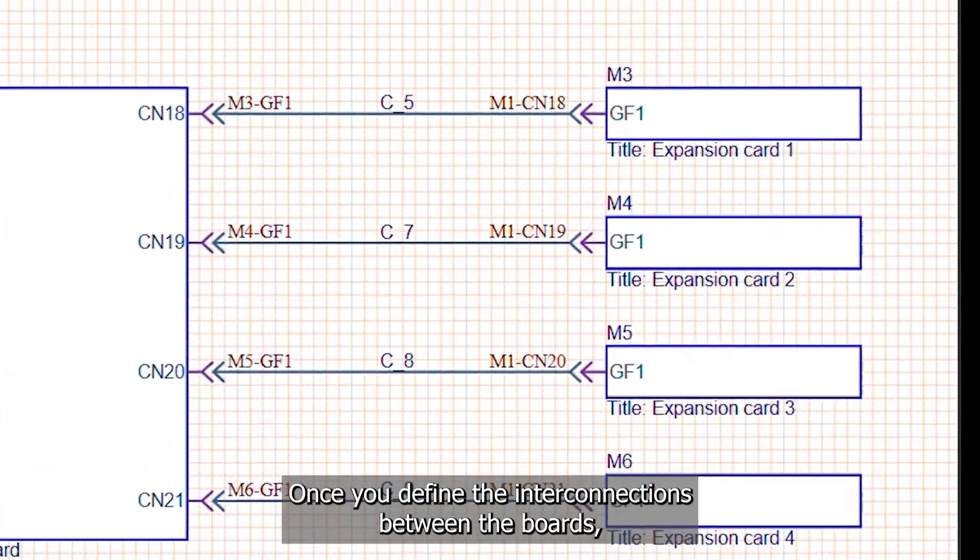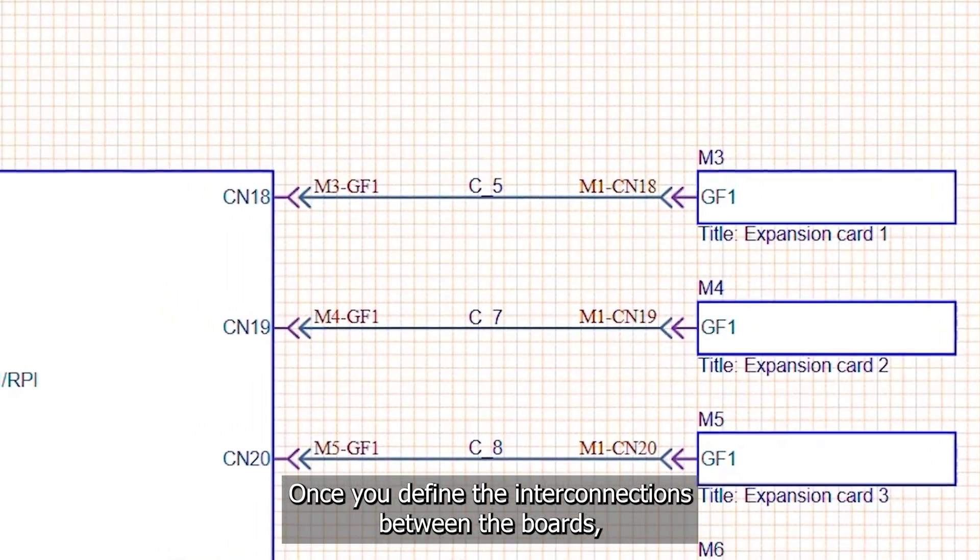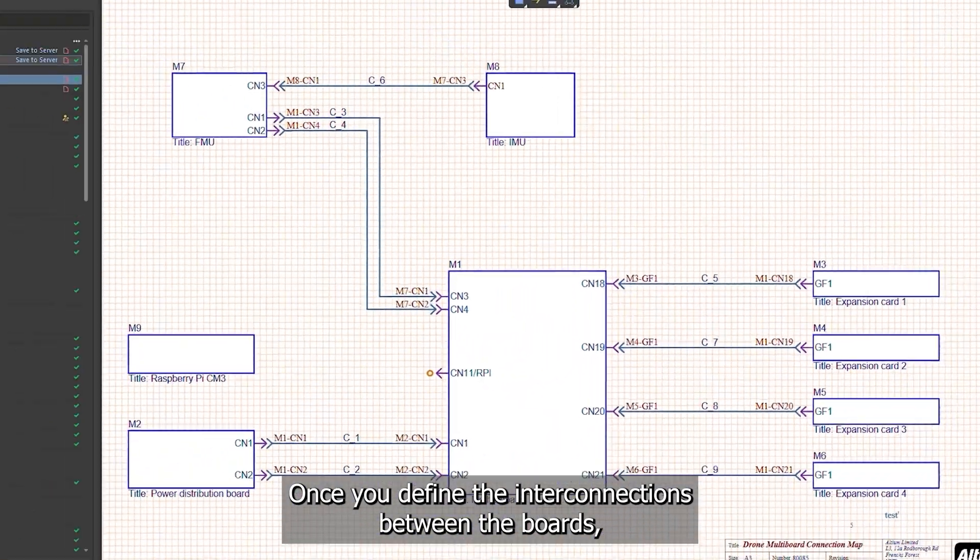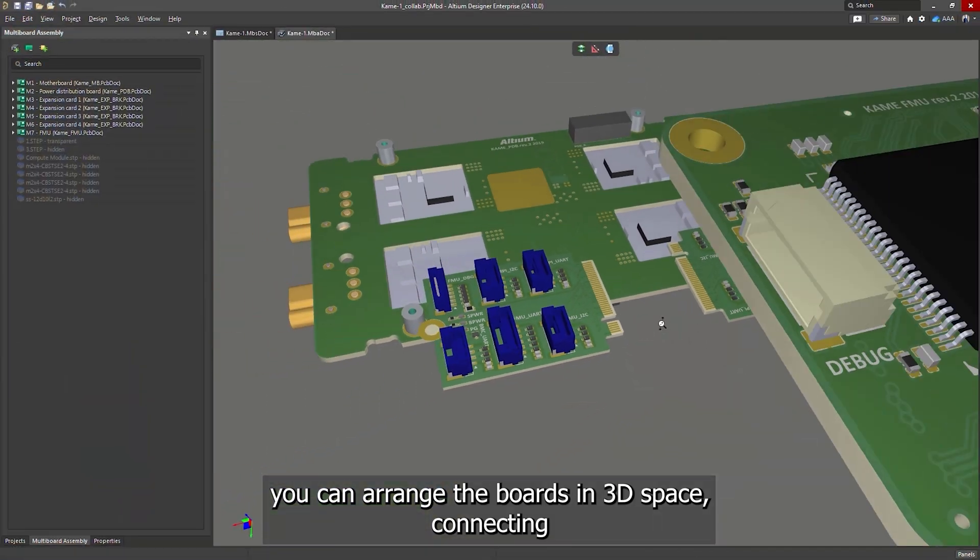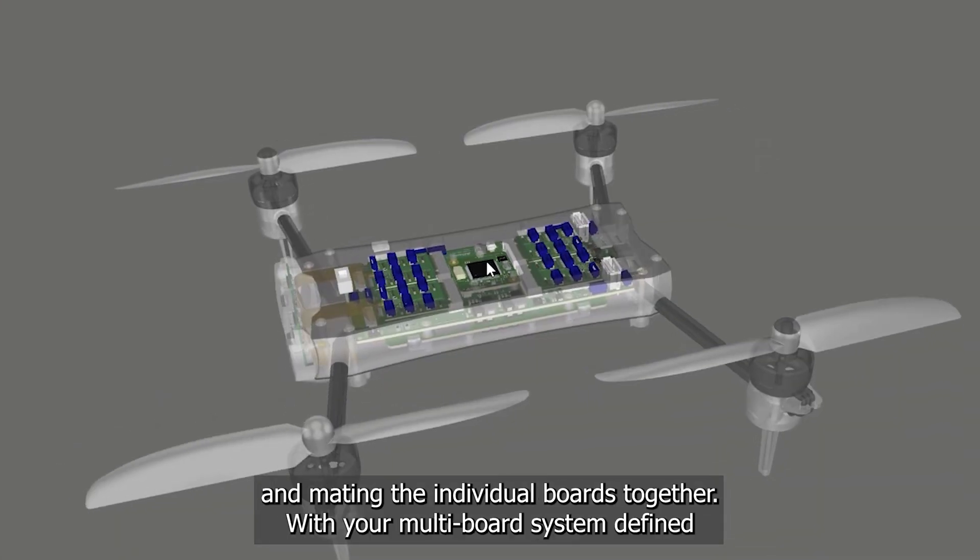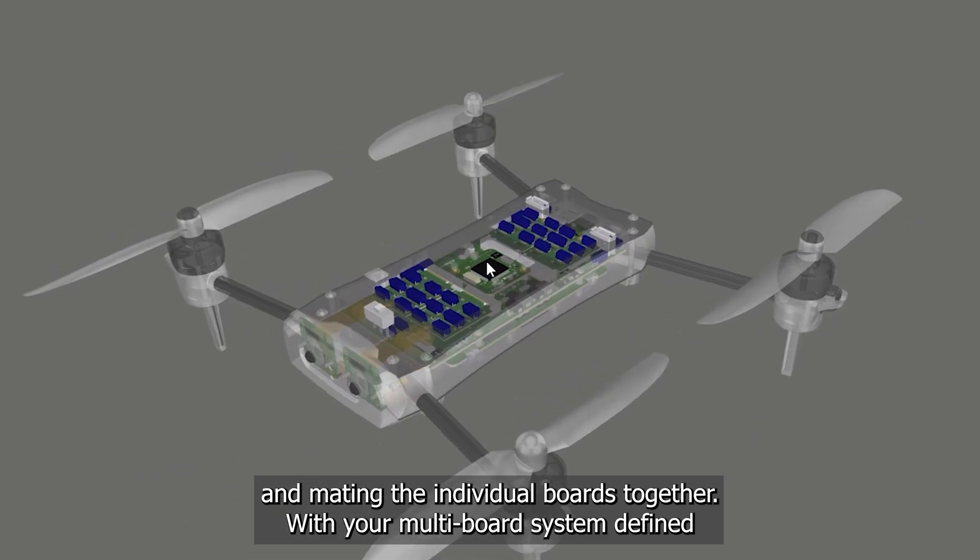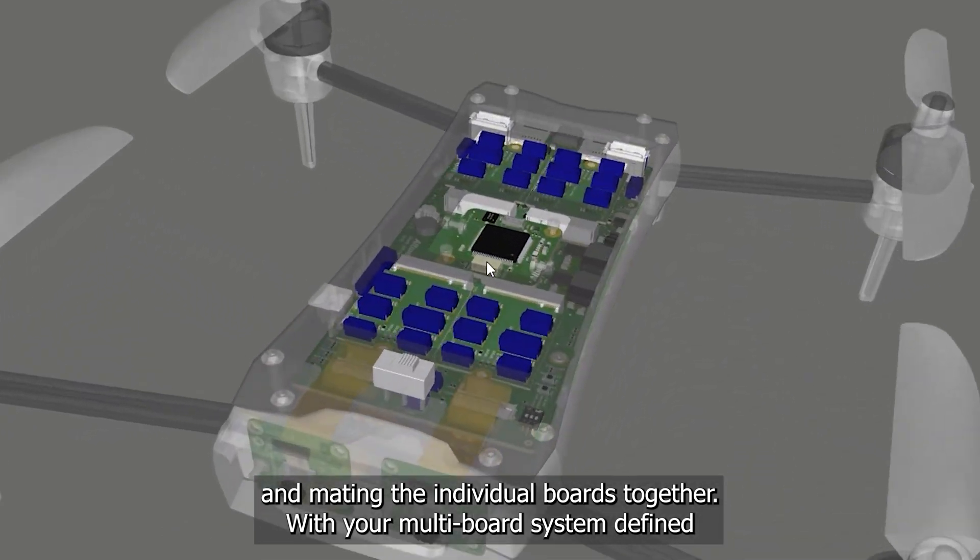Once you define the interconnections between the boards, you can arrange the boards in 3D space, connecting and mating the individual boards together.